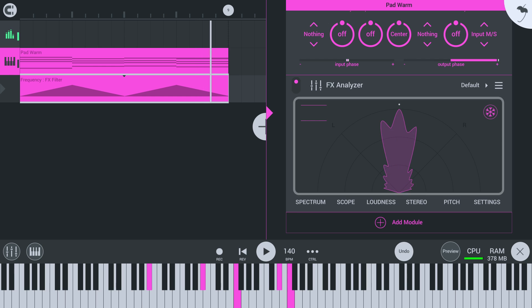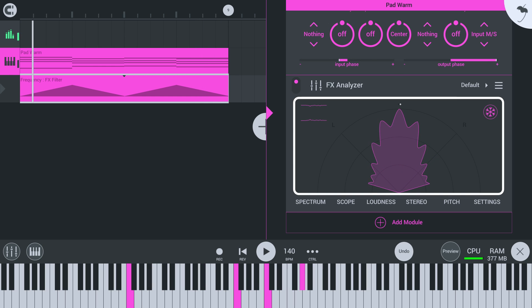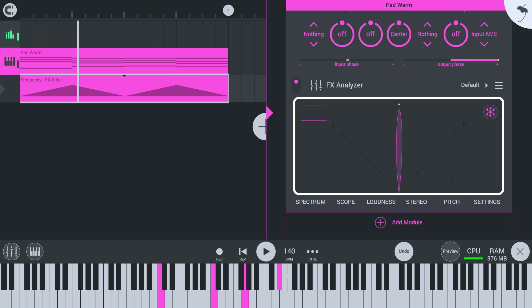See how the analyzer shows a straight line from top to bottom when the filter for the side channel is taking out all the signal?